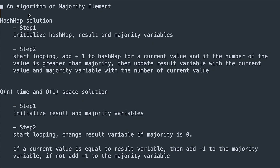Let me summarize the step-by-step algorithms. For the HashMap solution: step one, initialize HashMap, result, and majority variables. Step two, loop — add plus one to HashMap for current value; if count is greater than majority, update result and majority. For the O(n) runtime and O(1) space solution: step one, initialize result and majority. Step two, loop — change result variable if majority is zero; if current value equals result, add plus one to majority; otherwise add minus one. I hope this video helps you understand this question well. Please subscribe, hit the like button, or leave a comment. See you in the next question.